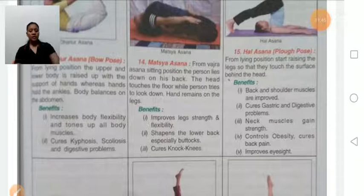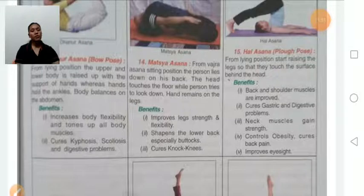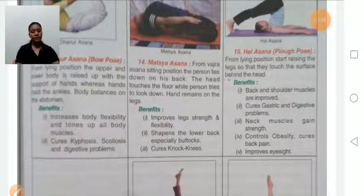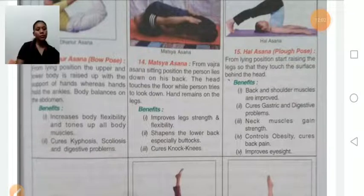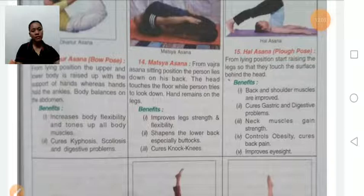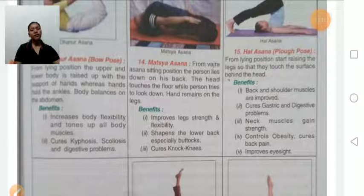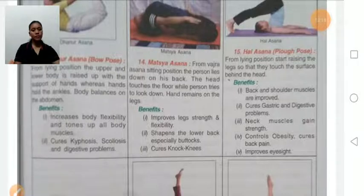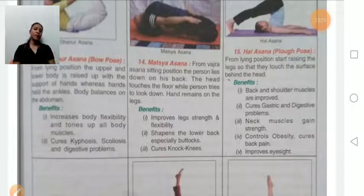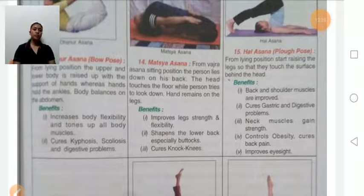Halasana: first, lie down in supine position and slowly raise your lower body part, then touch the surface behind the head. Benefits: improves back and shoulder muscles, relieves gastric and digestive problems, improves neck muscle strength, controls obesity, and cures back problems. Persons suffering from neck or shoulder problems should avoid this asana.